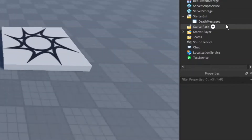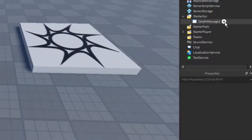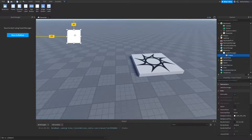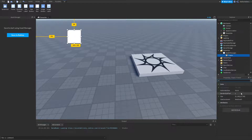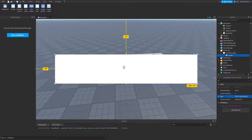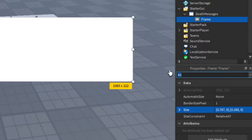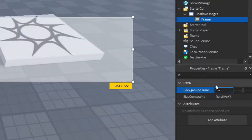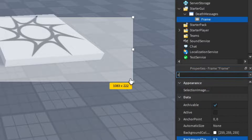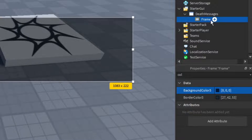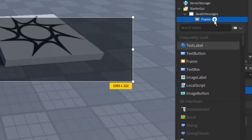Now we're going to create our death messages. Inside the GUI, go ahead and add in a frame — we're not going to name it for now and we're going to customize it. I've made it kind of big across the screen. I'm going to set the transparency to 0.5 and make the background color black. Now inside of this frame I'm going to go ahead and add in a text label.